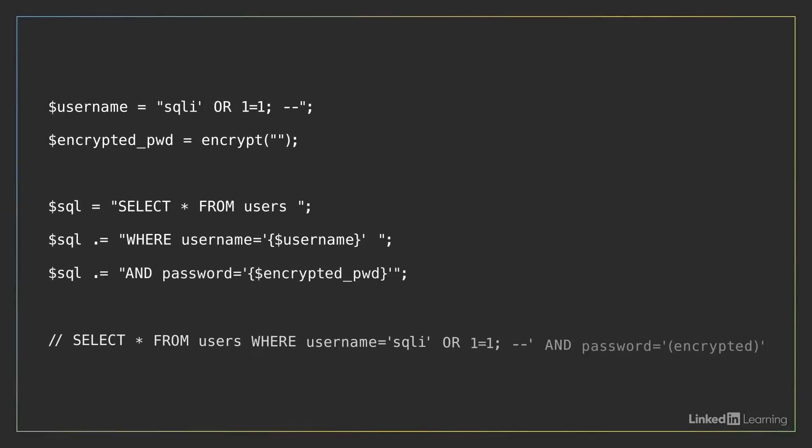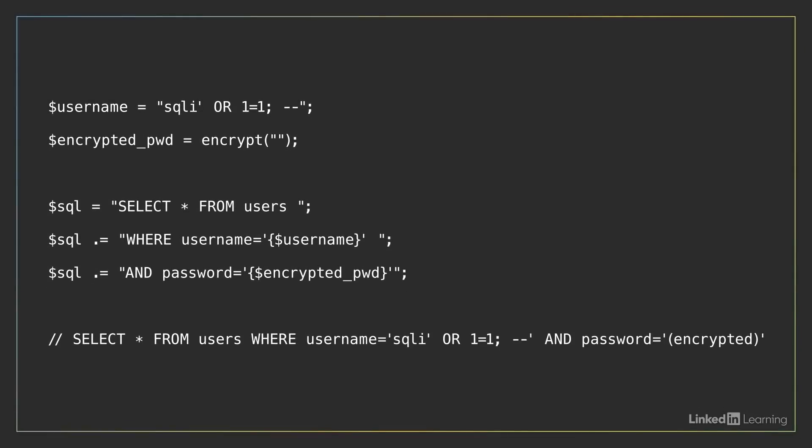Now imagine that a hacker visits the login form. Instead of providing a username, the hacker submits a carefully crafted string in its place. Read the resulting SQL carefully. Notice the single quote right after SQL I.